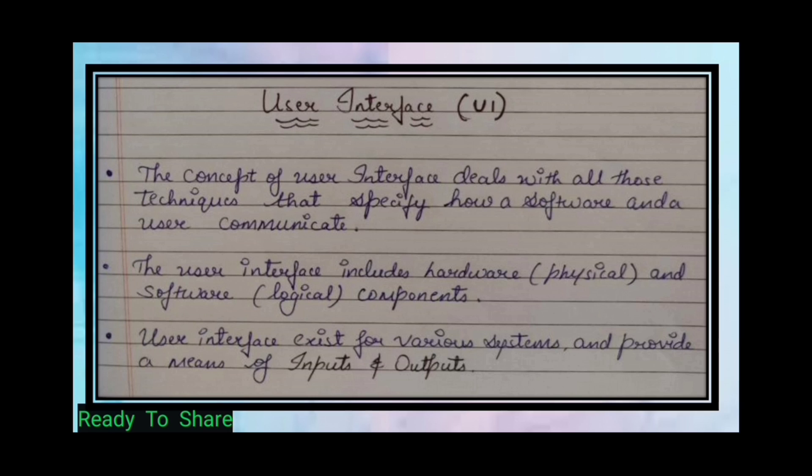User interface exists for various systems and provides a means of input and output. For example, a user provides an input command and the output is the result.